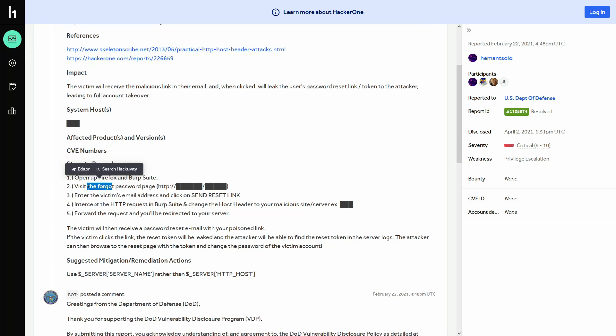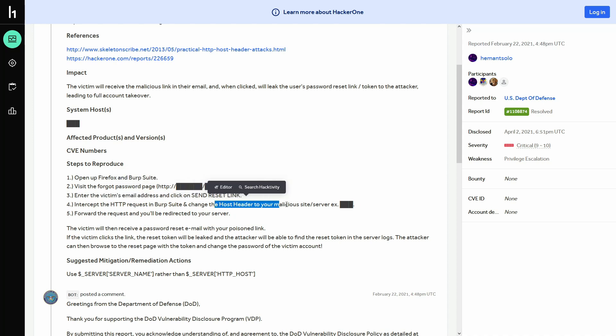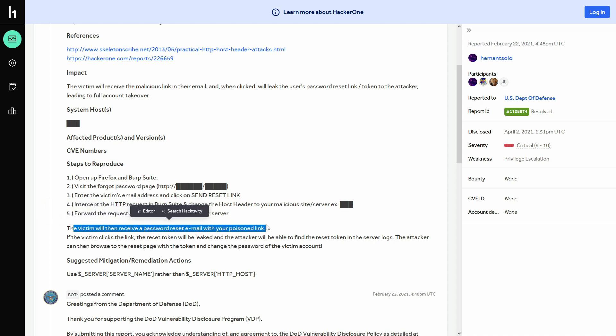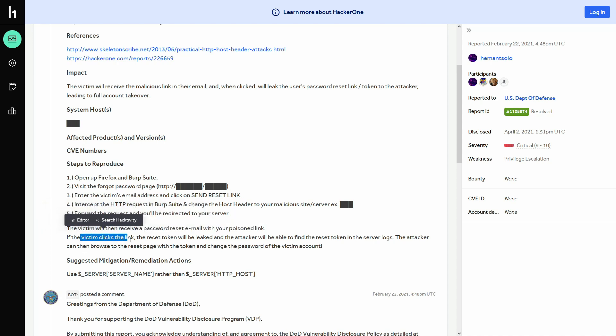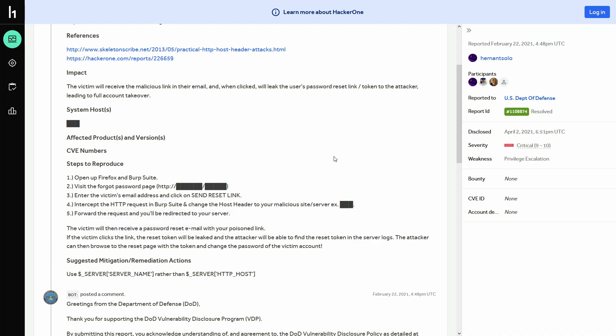So you visit the forget password page. And from there, you enter the victim email address and capture the reset link. There you change the host header value to your malicious site. As you can see, it says the victim then receive a password reset email with poison link. And if the victim clicks on the link, the reset token will be leaked and the attacker will be able to find the reset token in the server logs. So yeah, it does require the user interaction here, but it is still critical.